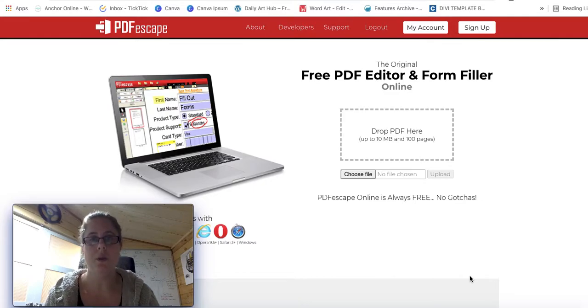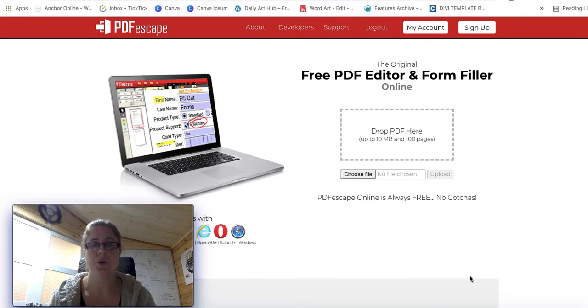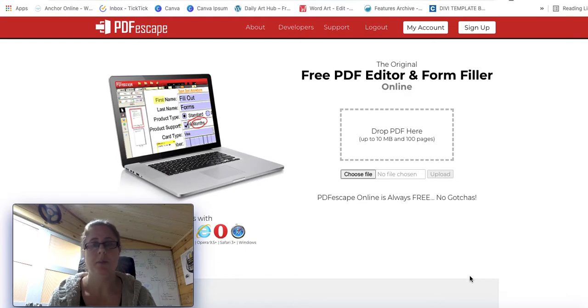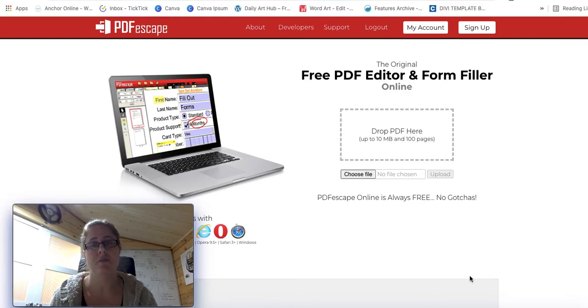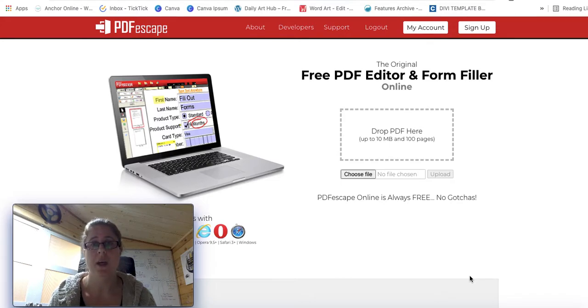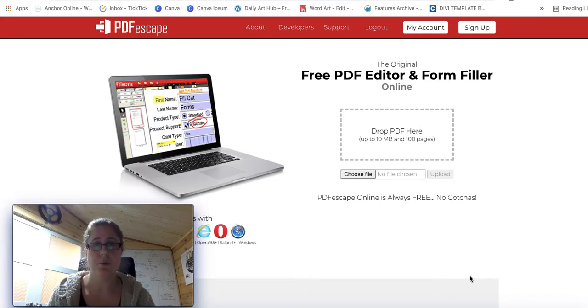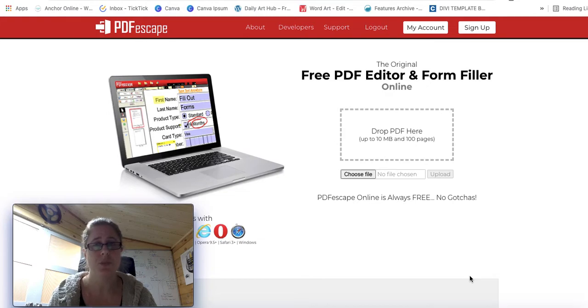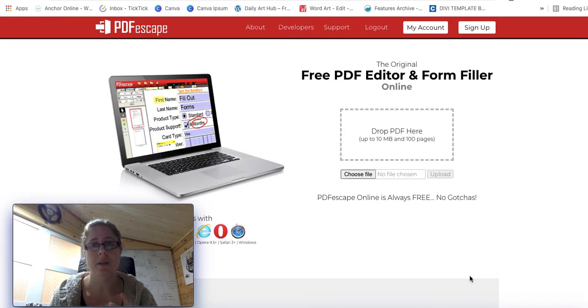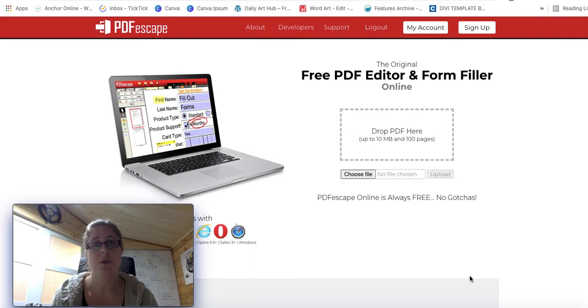One of the ways to create editable PDF documents is to use something called PDFEscape.com. It's a free program, it's very simple to use and it makes your PDFs actually editable.